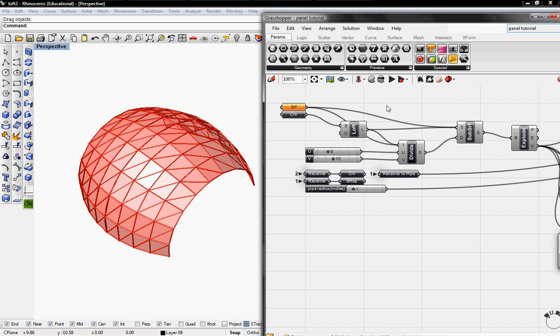Welcome to Digital Toolbox. Today we're going to panelize our surface and we're going to use the list item tutorial definition as our base definition.